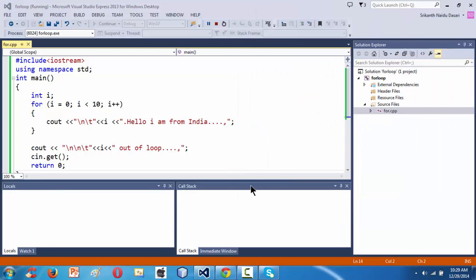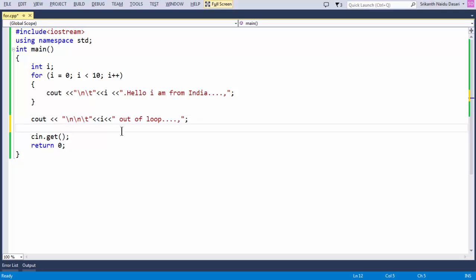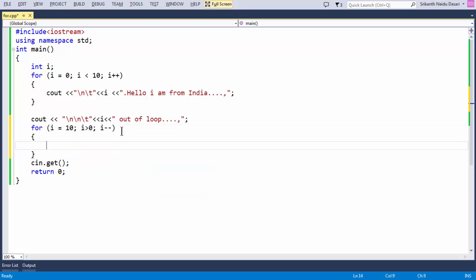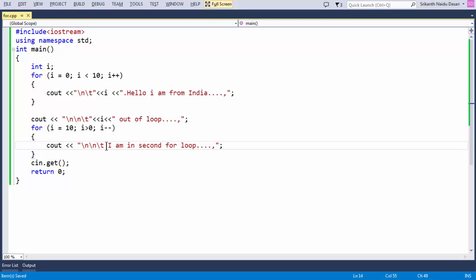That's the most common way to understand the for loop syntax. You can also use a decrement operator. Let's take a second for loop: initialize i to 10, with condition 'i greater than 0', and use 'i--'. We'll also add a message: 'I am in second for loop', and print the value of i.